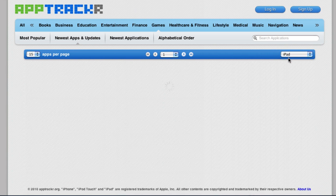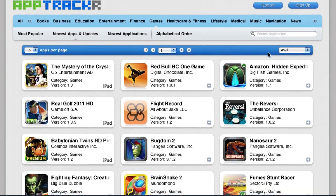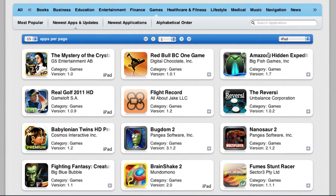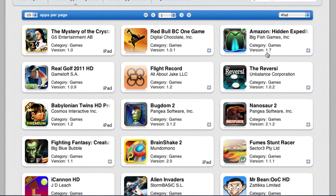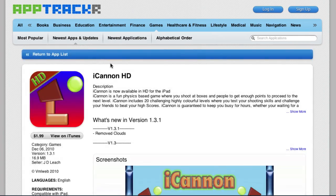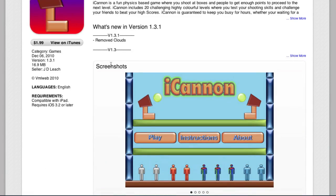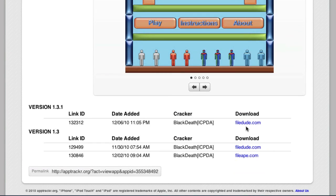I'm going to choose an iPad one. I'm just going to choose some random game which I hope isn't too big. That doesn't look too big. 16.9 link.